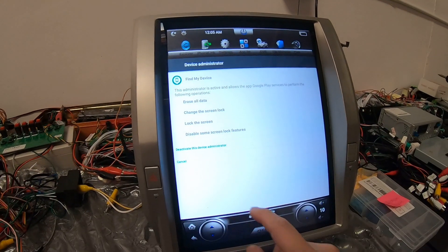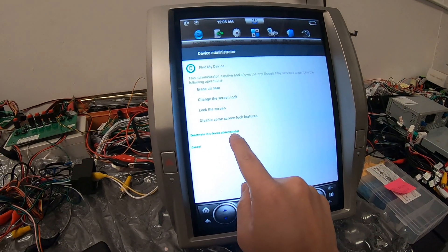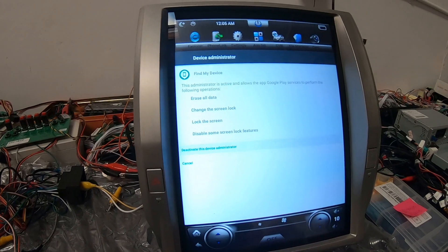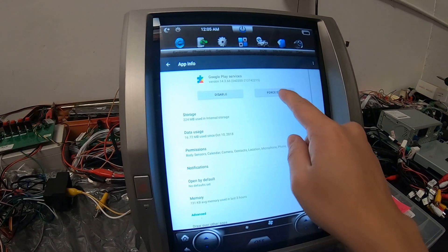After you turn that off, deactivate this device administrator. That should do it.